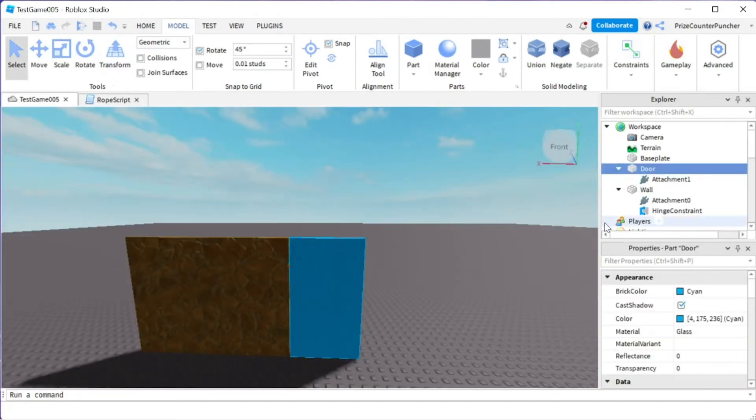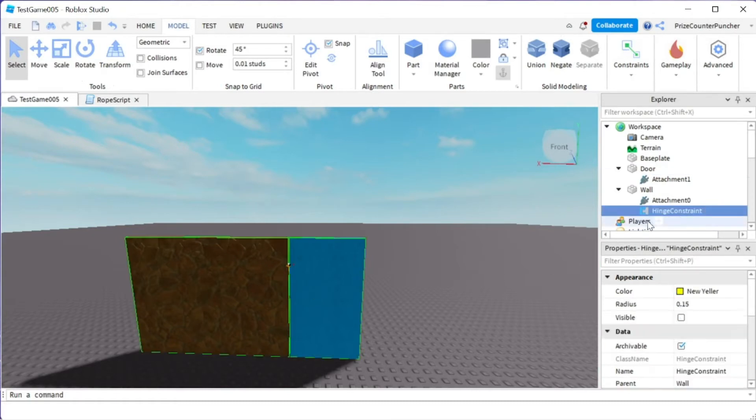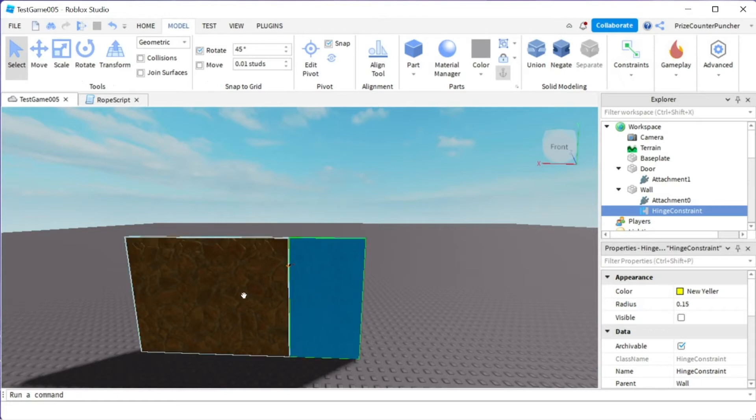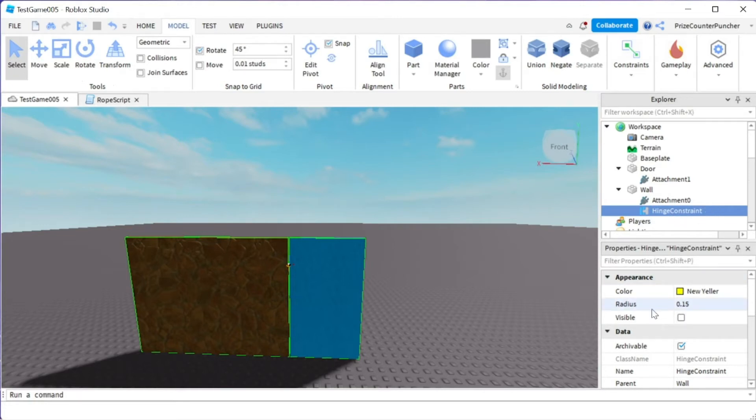Alright, so the reason our door is going through the wall is whenever you use a hinge constraint, collision between the two parts that are being attached is automatically turned off and that's why the door can go through the wall. So what we want to do is select the hinge constraint and put some limits on it.